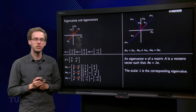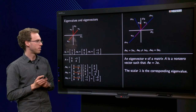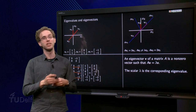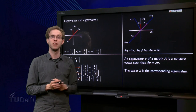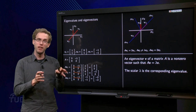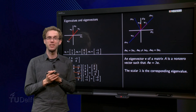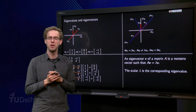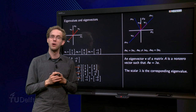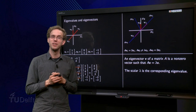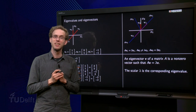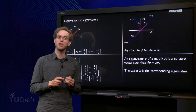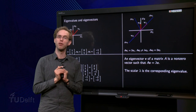Why must an eigenvector be non-zero? An eigenvector V of a matrix A is a non-zero vector such that A times v equals lambda times v. In the definition we require that the vector V is not the zero vector — but why is that? Please try to figure this out yourself and share your thoughts below on the forum.